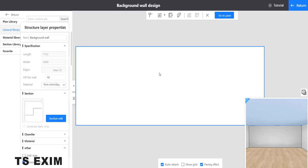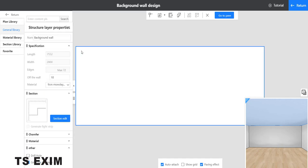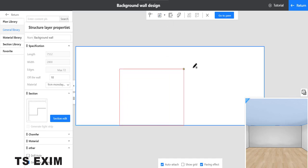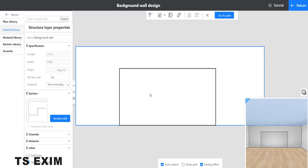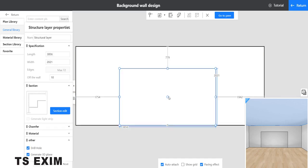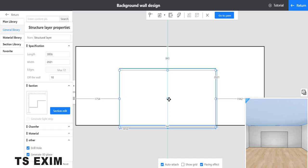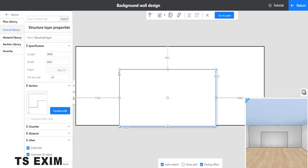You can see here inside the structure layer properties. Draw a rectangle in the middle, select it, and move it down a bit because we don't want it to overlap with the floor.